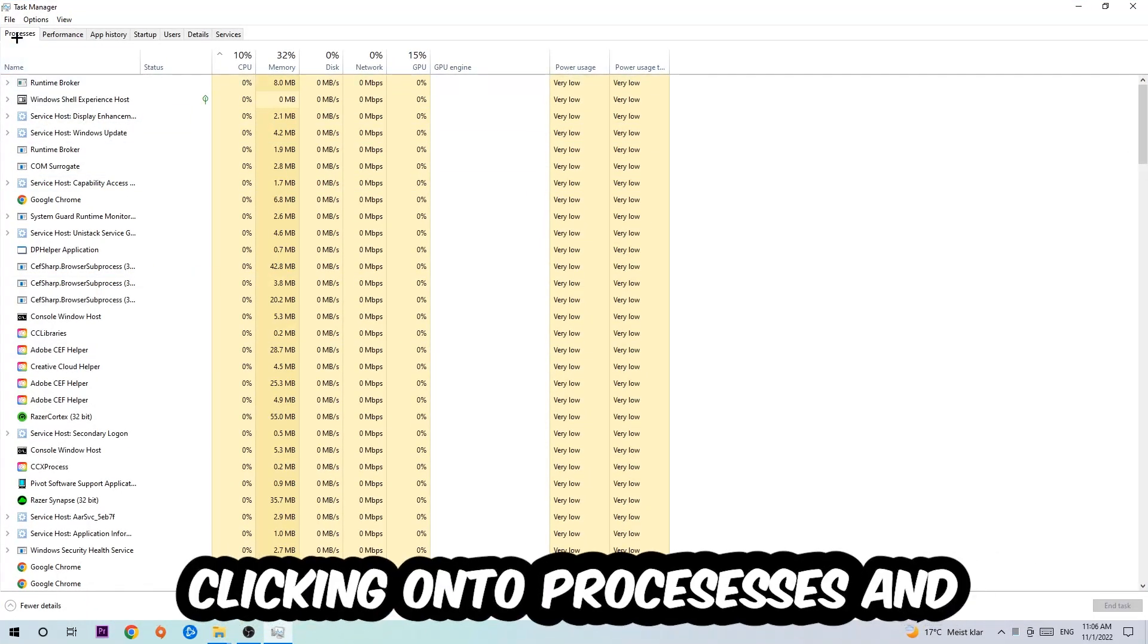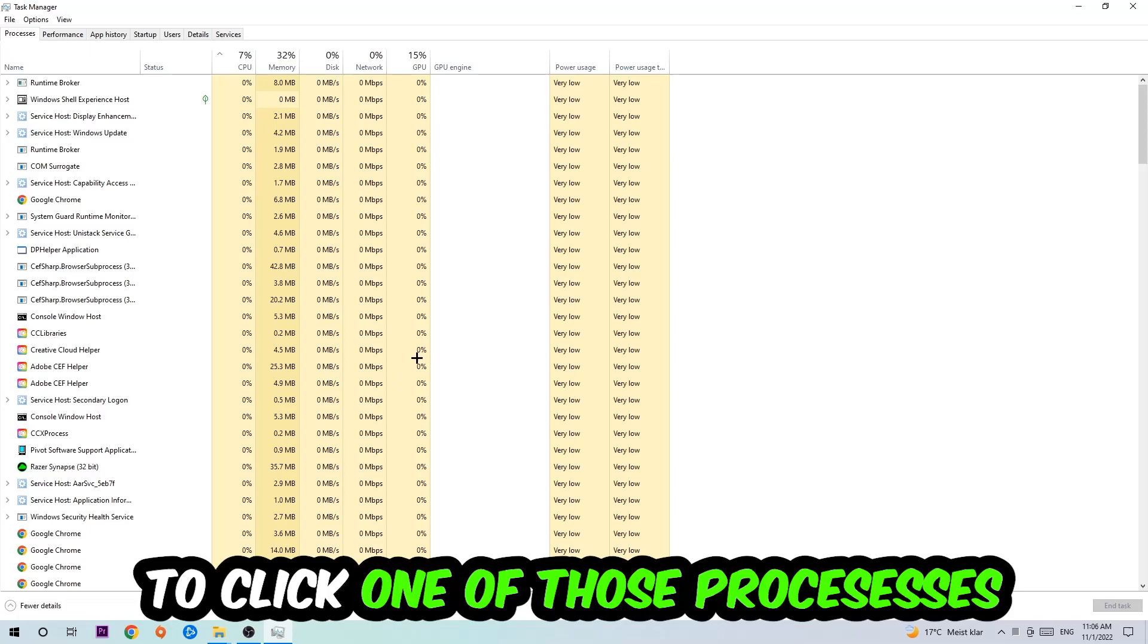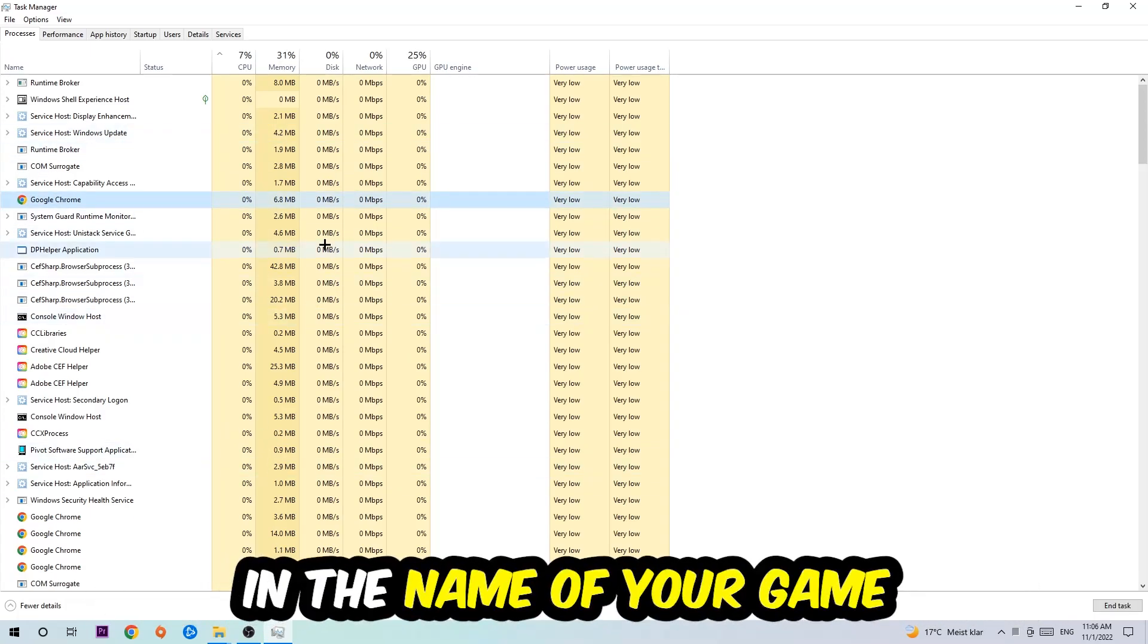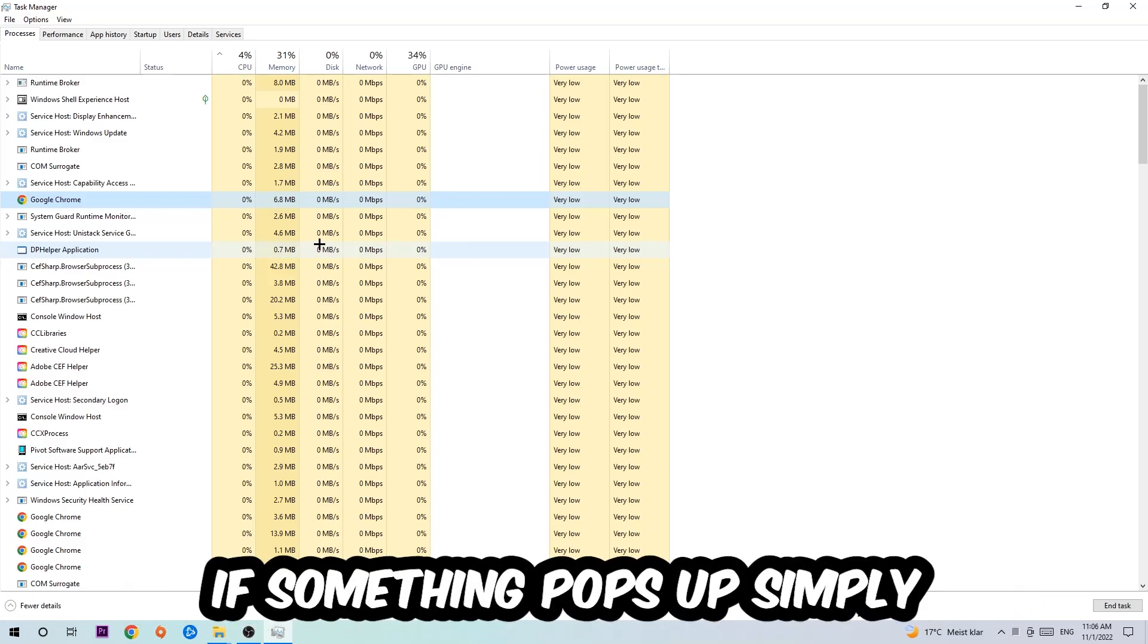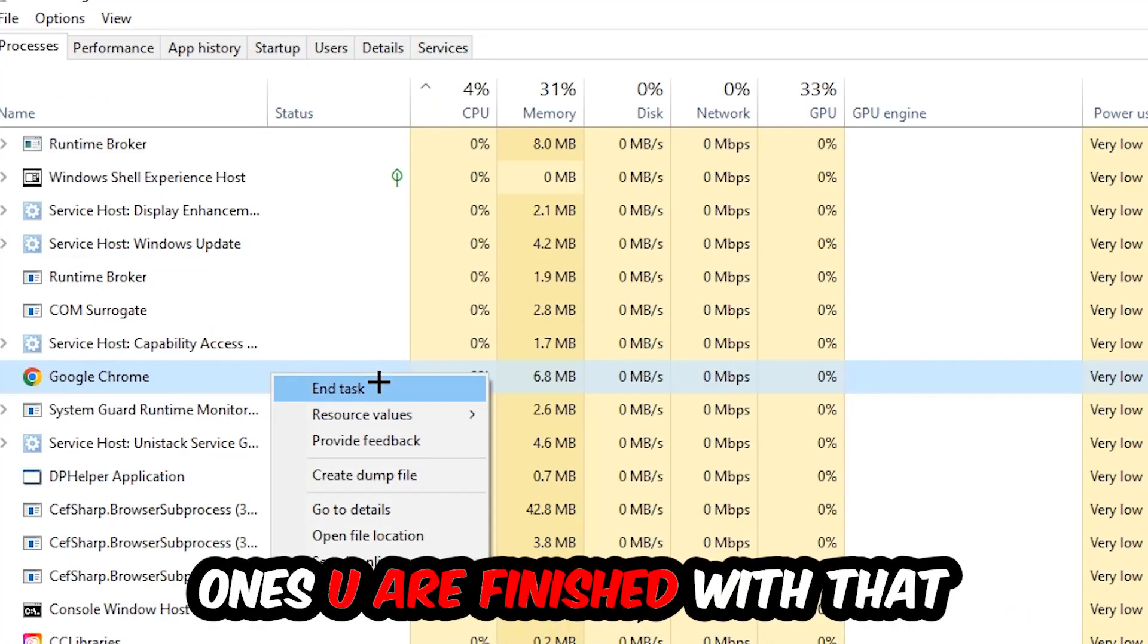Once you click Processes, click one of those processes and type in the name of your game using your keyboard. If nothing pops up, it's good. If something pops up, simply right-click and hit End Task. Once you're finished with that, close the Task Manager.